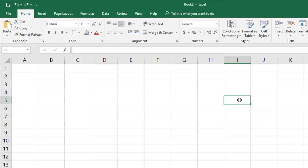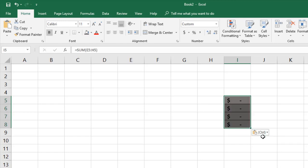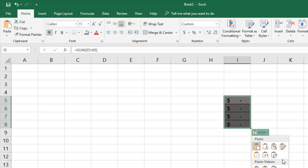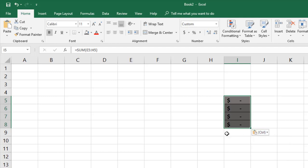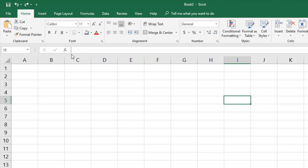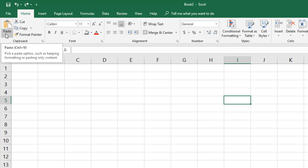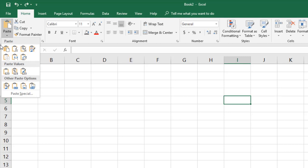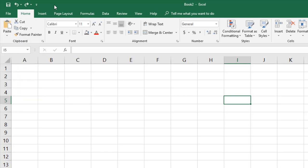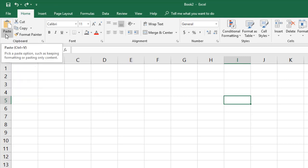Let's see what other paste options are available. When I press Ctrl+V, you can see a dialog box and a tooltip. When I press the Ctrl key or click the tooltip, it gives you a bunch of options. You can also access paste options directly from the Paste button by clicking the down arrow, which gives you all these options.